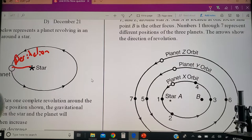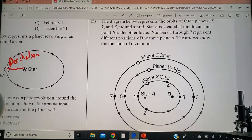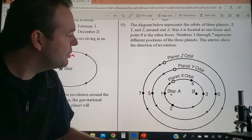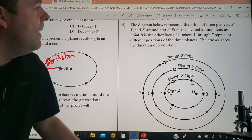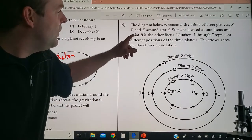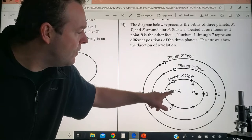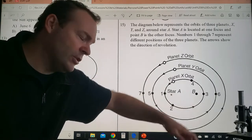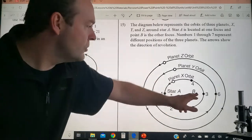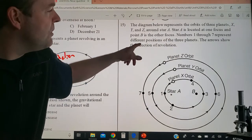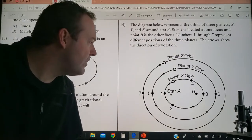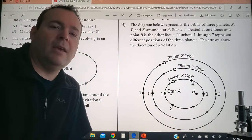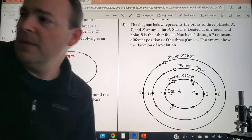Number 15: the diagram below represents the orbits of three planets X, Y, and Z. Star A is located at one focal point and B is the other — B is just a blank point in space, no star there. Numbers one through seven represent different positions of the planets; the arrows show the direction of revolution, going counterclockwise just like Earth does in a north-pole view.